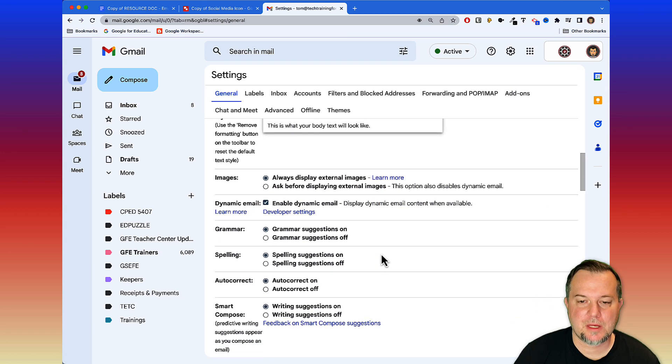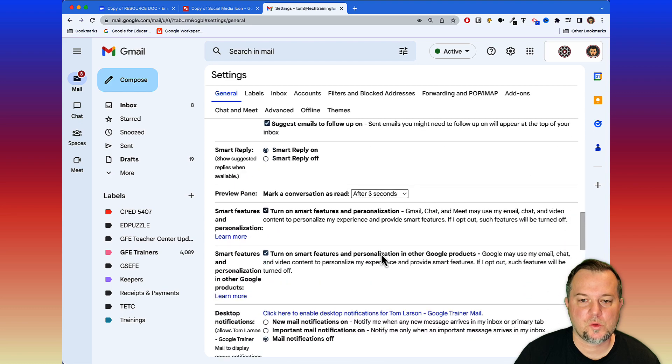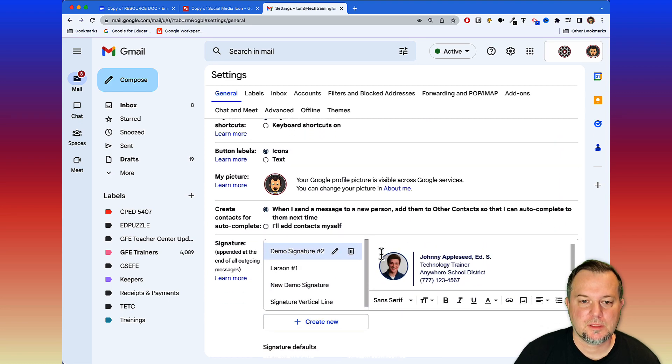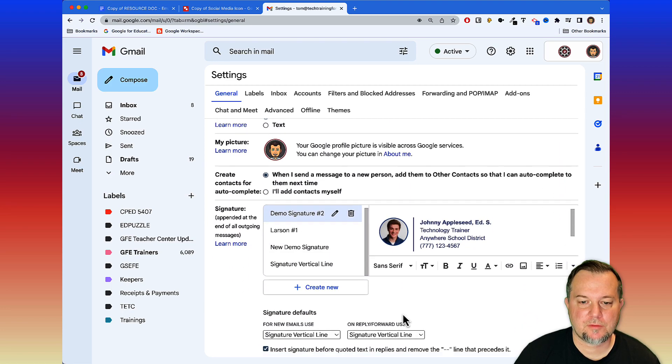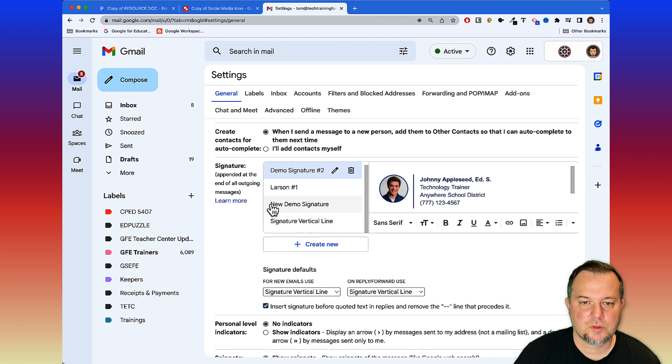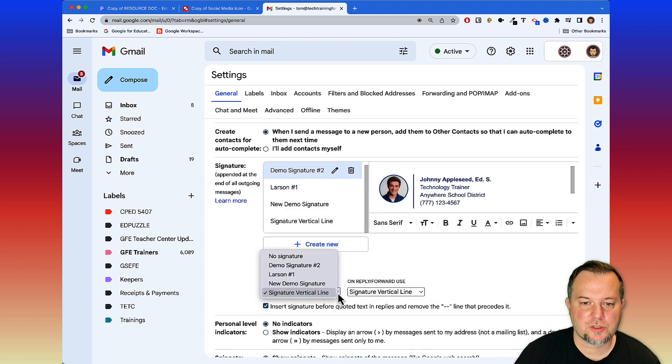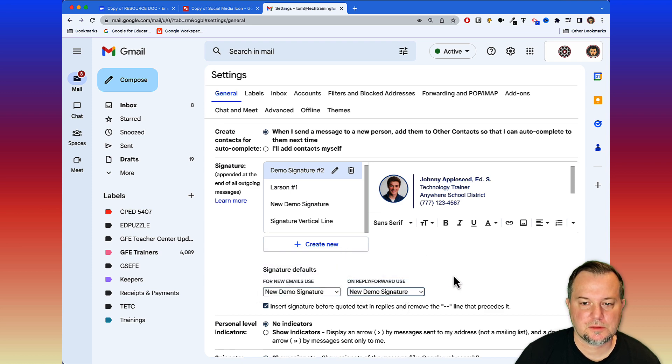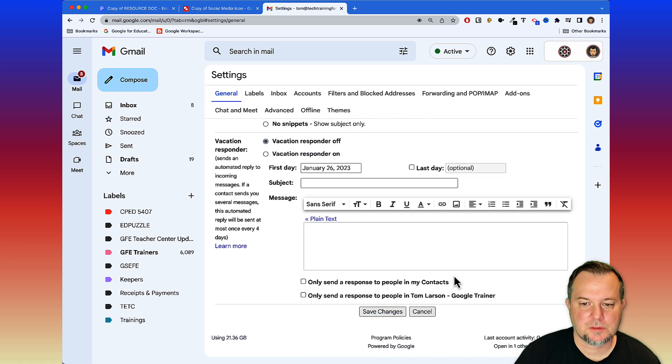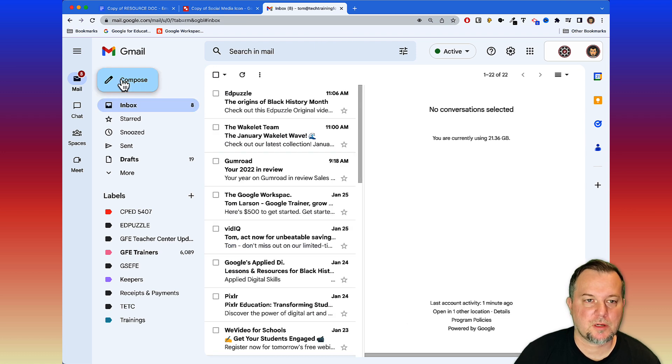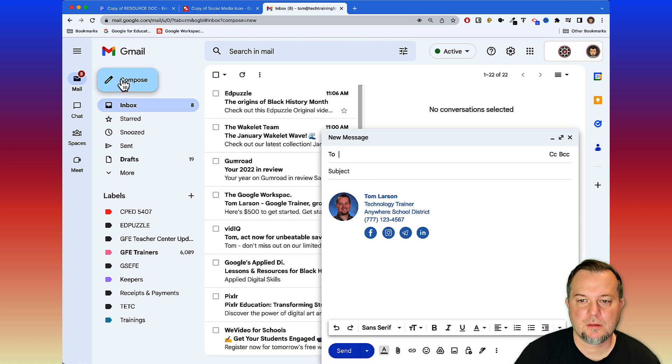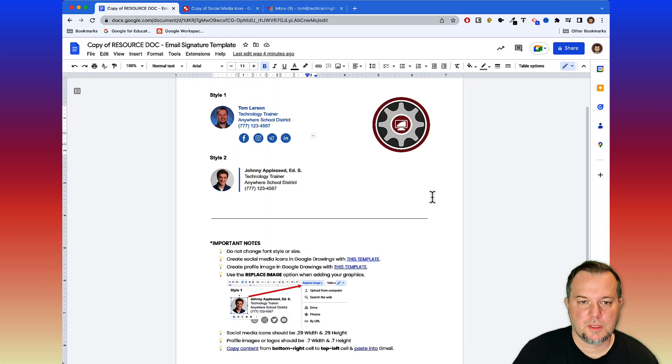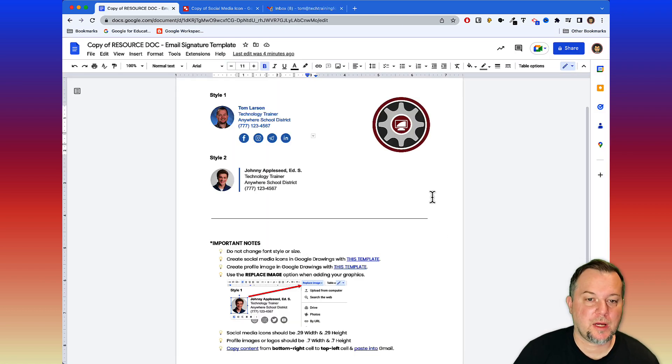If you want to use that in emails moving forward, just come back here and we're going to say that for the signature defaults we'll go New Demo Signature, we'll change it there. We'll save that. Now whenever we go to compose an email, there's our signature.